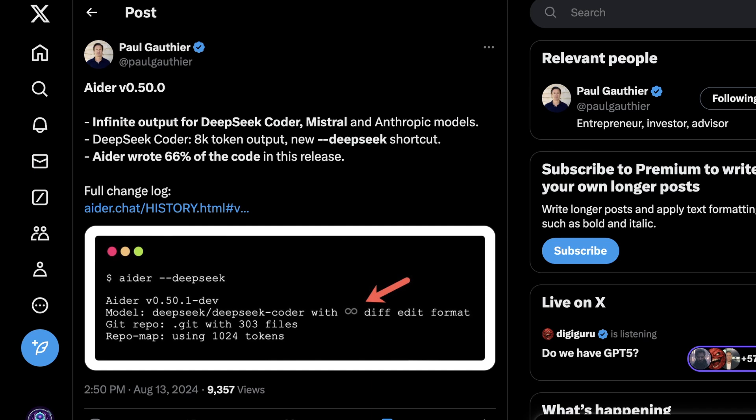And this latest update to Aider, which is V0.50.0, claims to give you infinite output regardless of which LLM you're using, which is quite a tall claim.